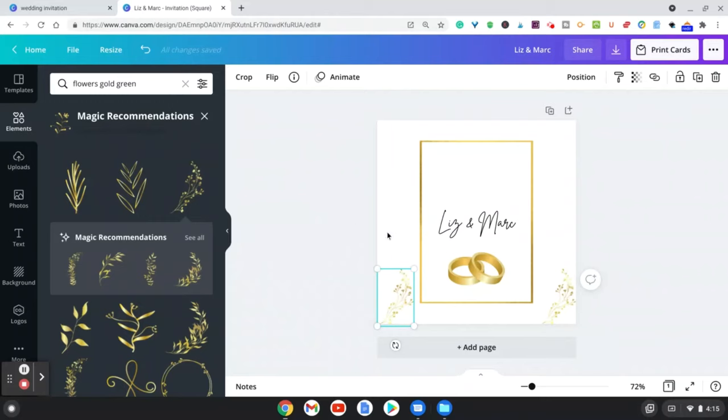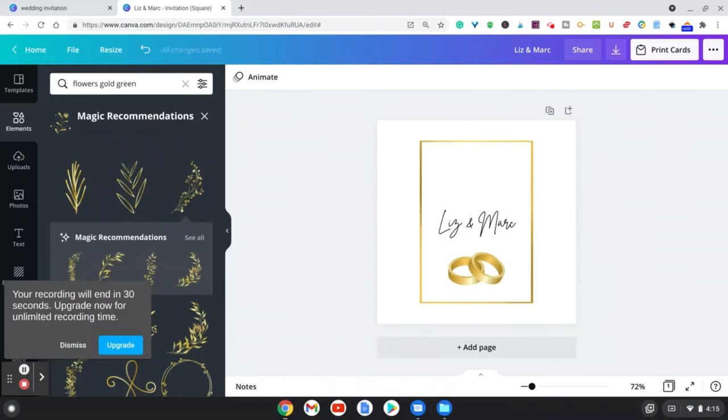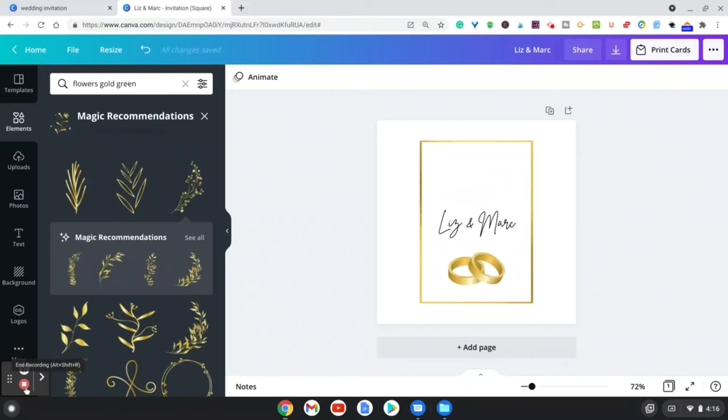You can go ahead and customize this however you like. This is just a great way for you to go in and create your own wedding invitations if you want to do a DIY, or really just go in and create some that you can even sell on Etsy. So this is a simple tutorial on how to make these wedding invitations.